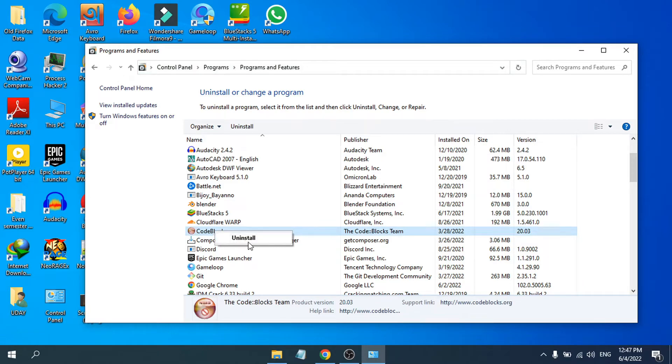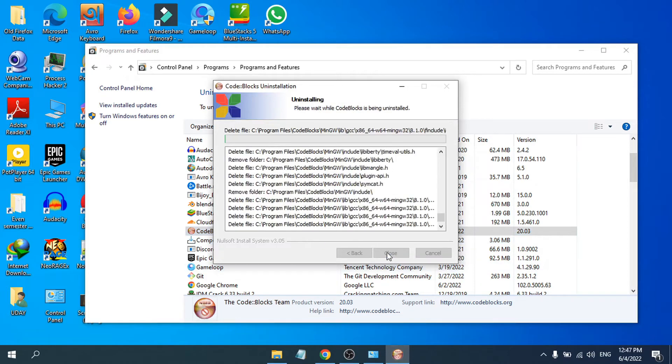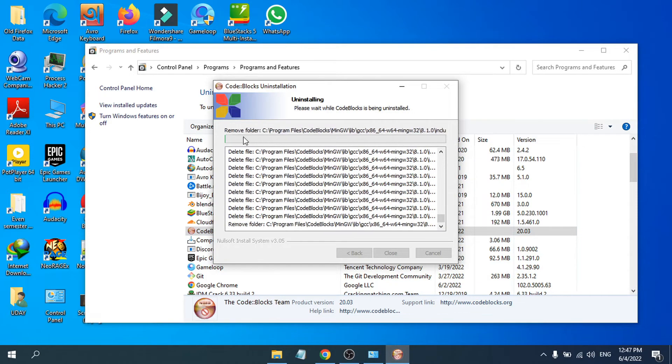Just click on Uninstall, then you just have to click Uninstall here and it will start the uninstalling process. As you can see, it's deleting all the files from Code Blocks from the C folder.